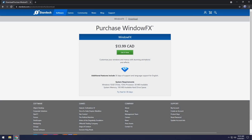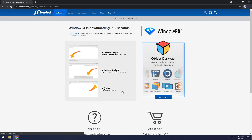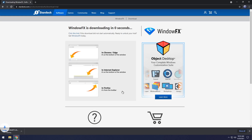Go to the first link in the description and you will see Purchase Windows FX. We're not going to purchase it because trust me, you're not going to use this for more than 30 days, so we're going to click Try Free for 30 days. If you want to use it for more than 30 days, there's probably a ton of options on the internet to get this for not a lot.